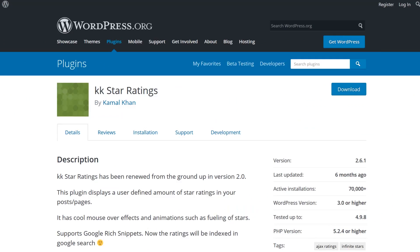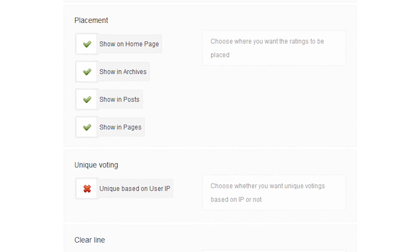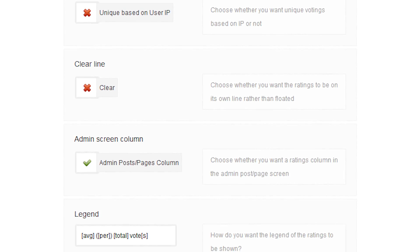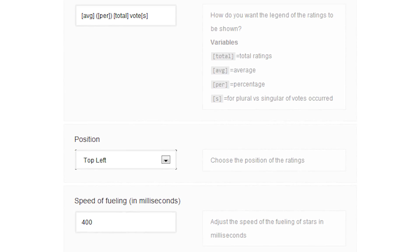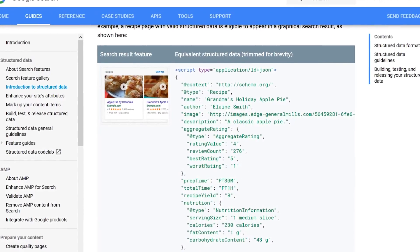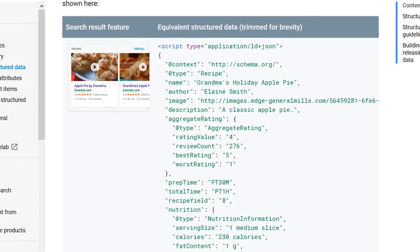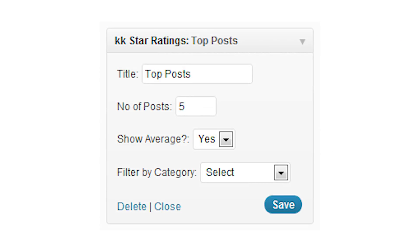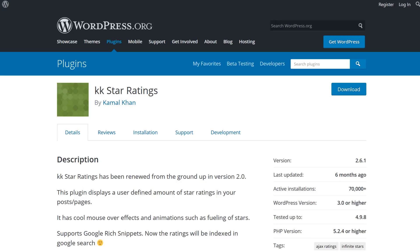Number two: KK Star Ratings. Instead of you reviewing something on your blog, this plugin allows your viewers to rate your blog posts through a star rating system. The plugin has other nice features that can be rather helpful for driving traffic to your site. For example, the plugin supports Google rich snippets, meaning that the ratings of your posts will be indexed by Google and can show up in Google search. The plugin also comes with the ability to change the amount of stars used, and you can use the KK Star Ratings widget to display your top rated posts in widgetized areas on your site.